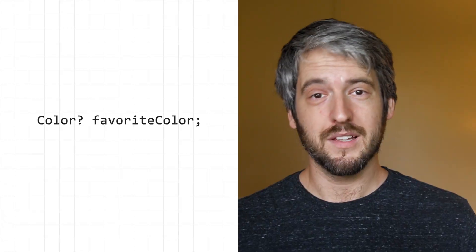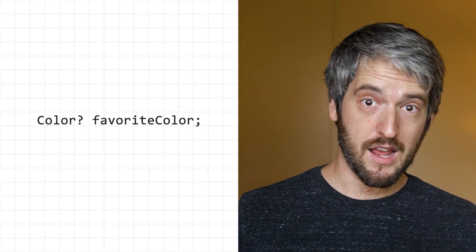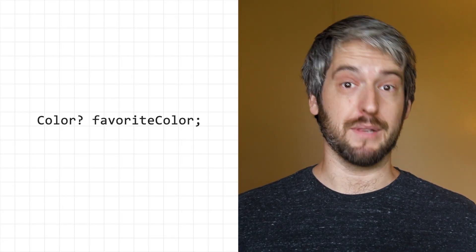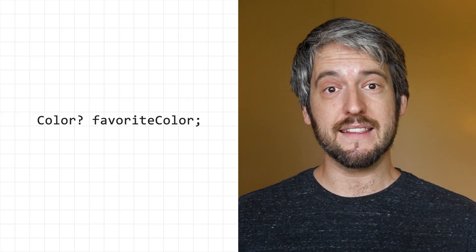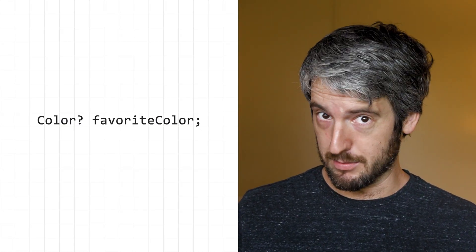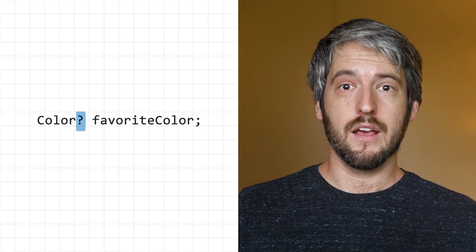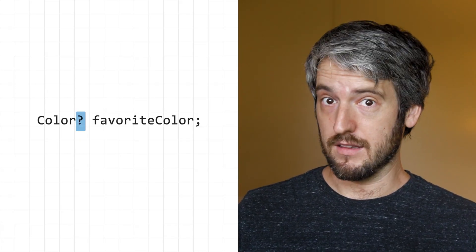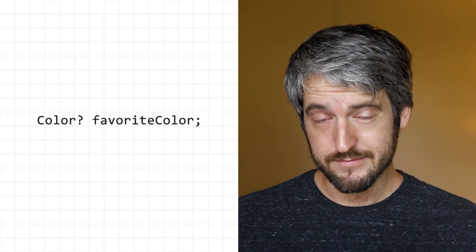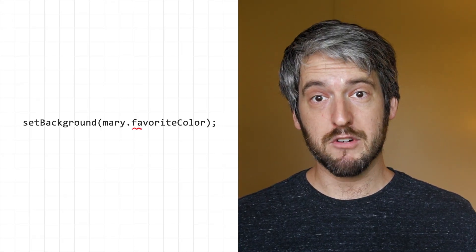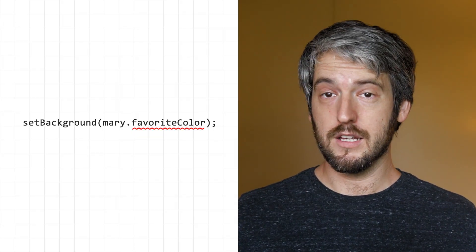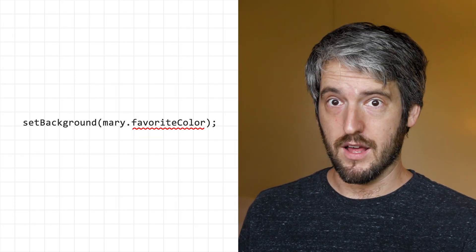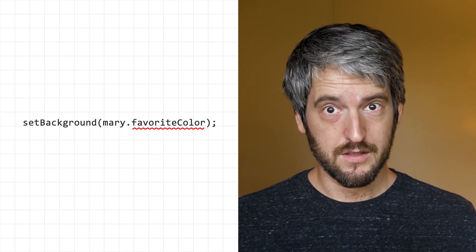Types are non-nullable by default. You can still use null for variables, but you have to be explicit about it. Here we're saying that favorite color is nullable by adding the question mark. The variable can be null. It can be a color or null. Because we're explicit, Dart can now help us avoid the errors I mentioned. If you try to use favorite color as if it was color, forgetting about the possibility of null, Dart will tell you.